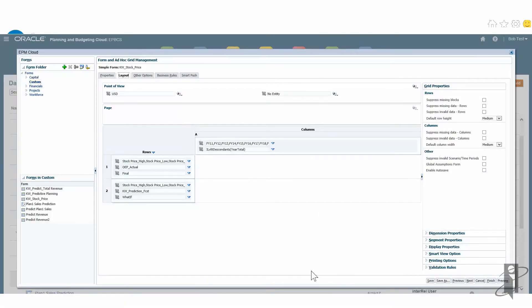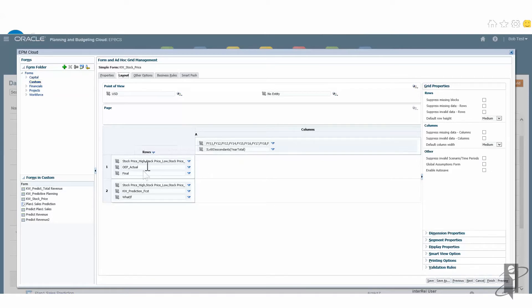Right here you can see I have a form that I created — pretty simple form. You can see I have my years across the top along with my period. Then I've got my accounts, I've got scenario and version, and I also did a kind of a what-if prediction version.